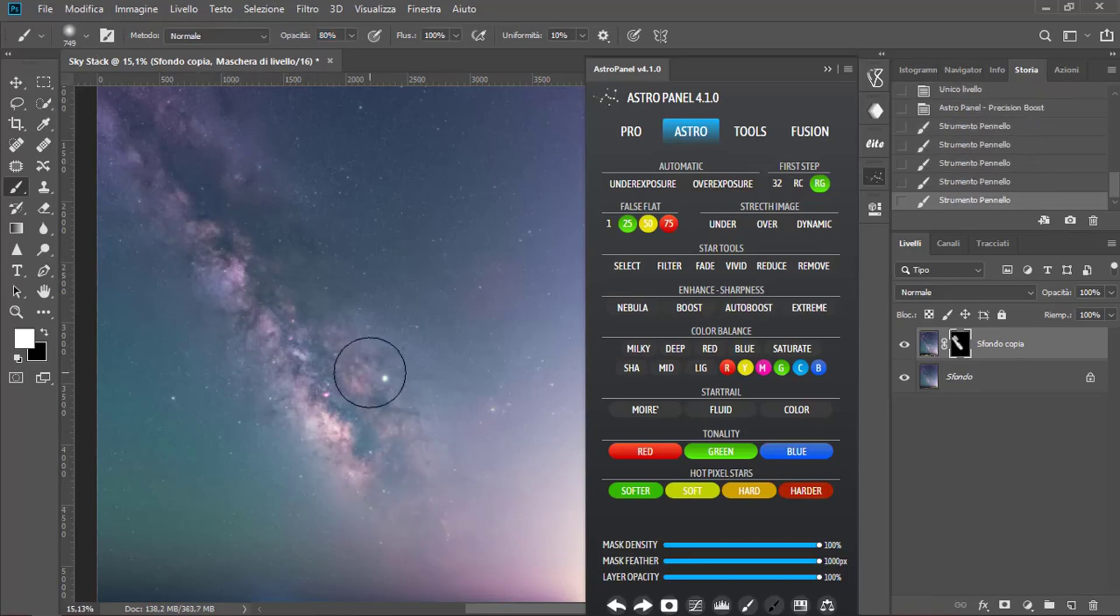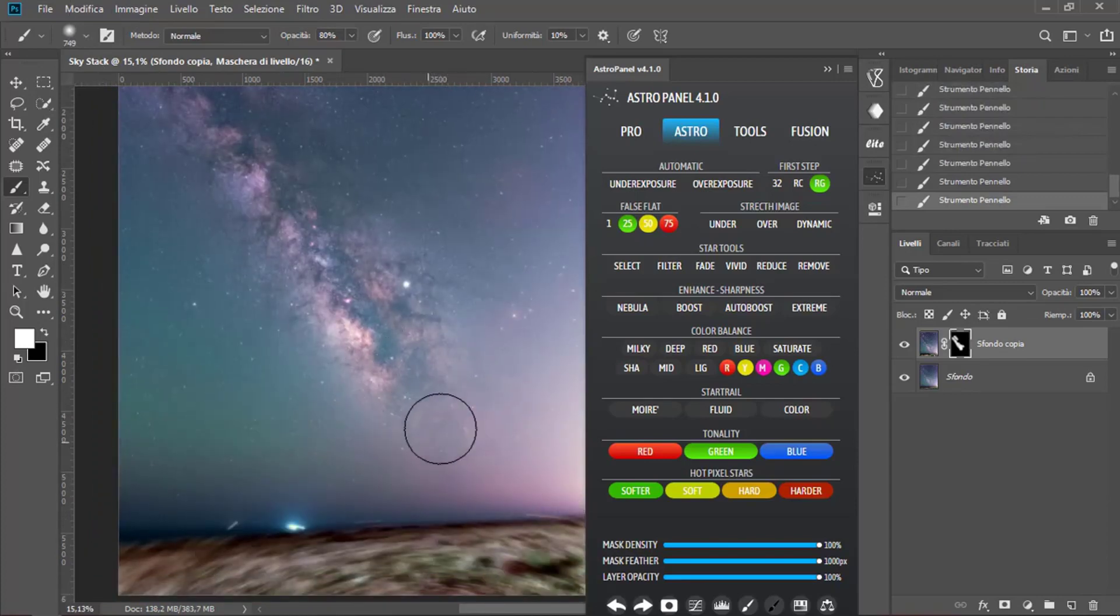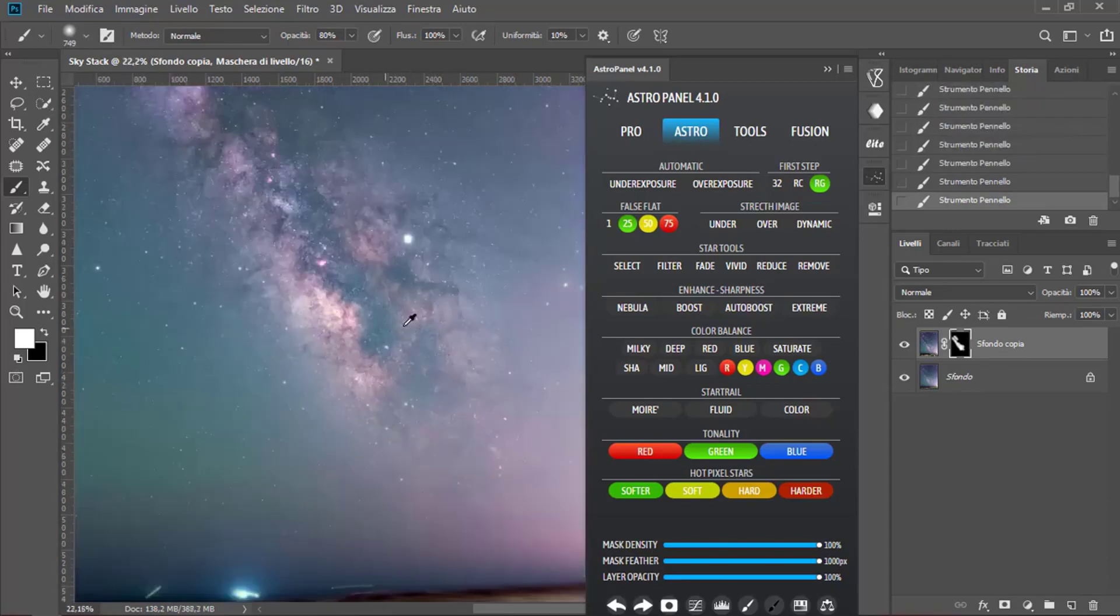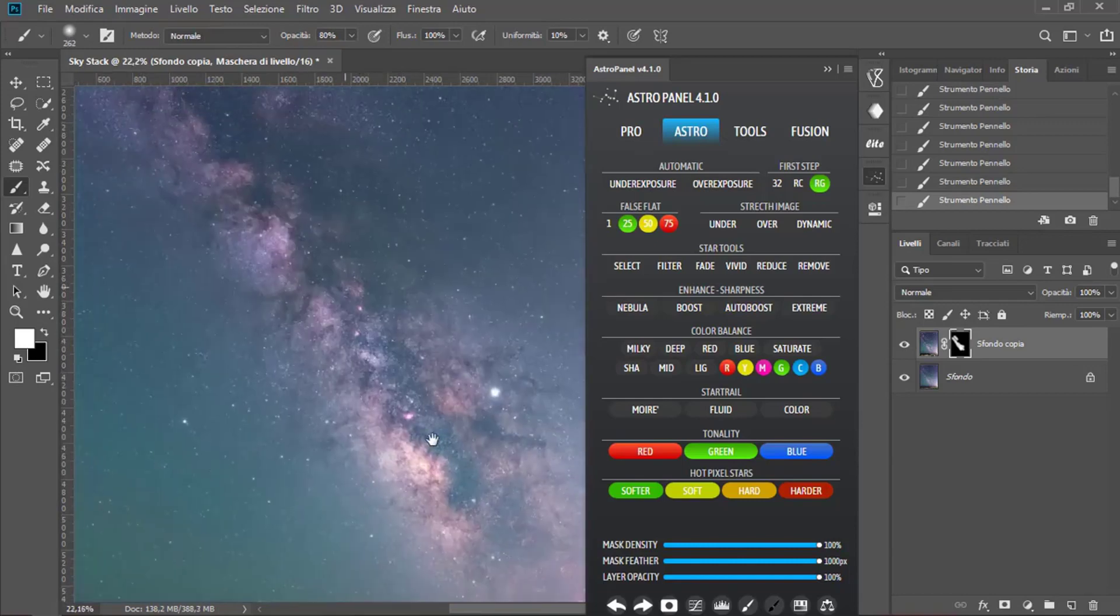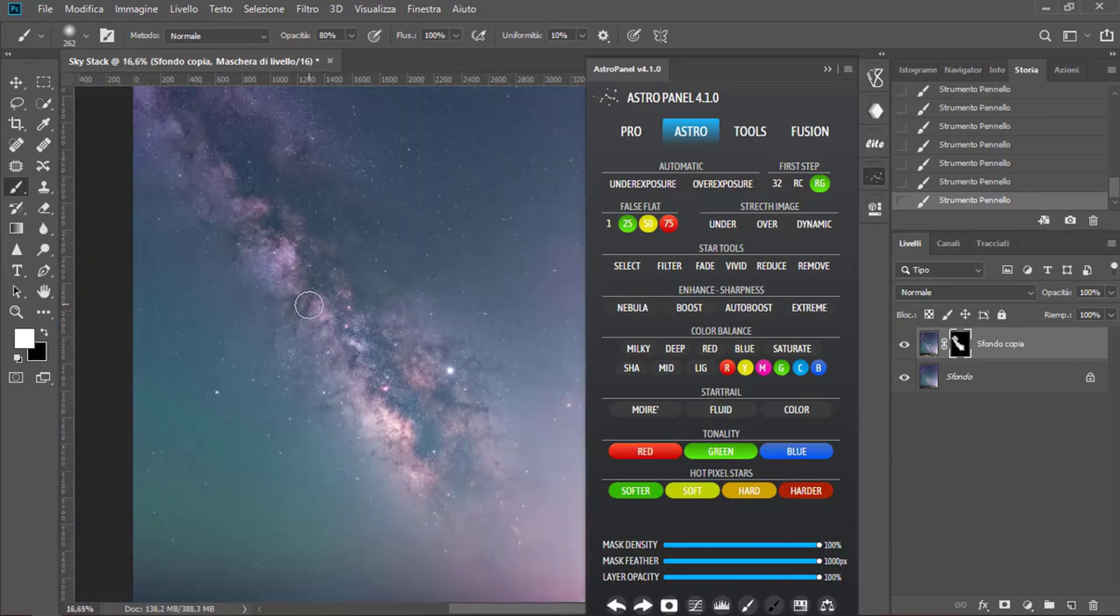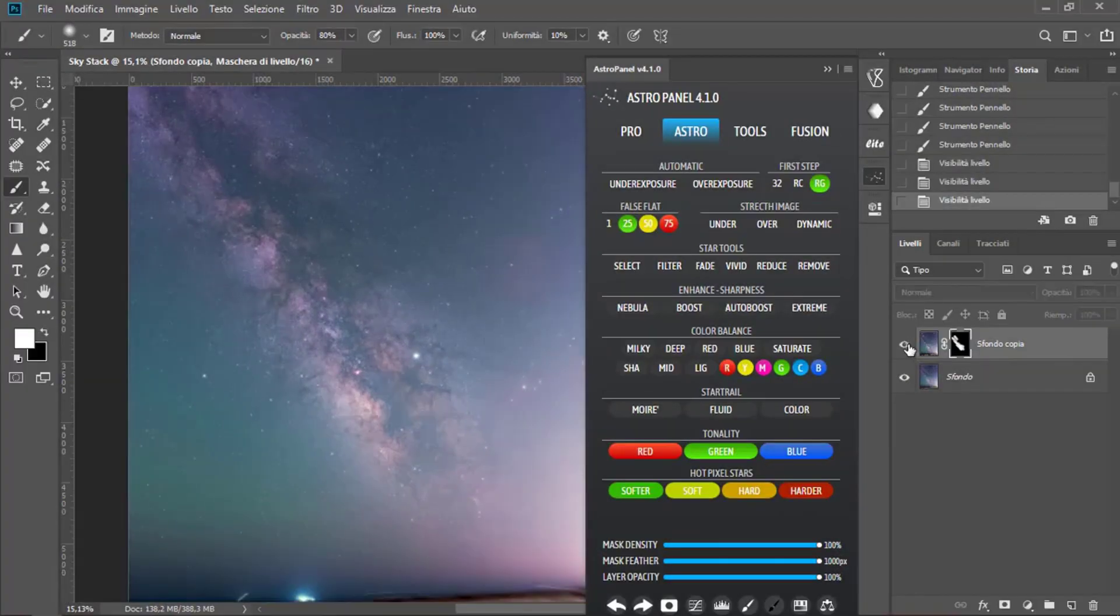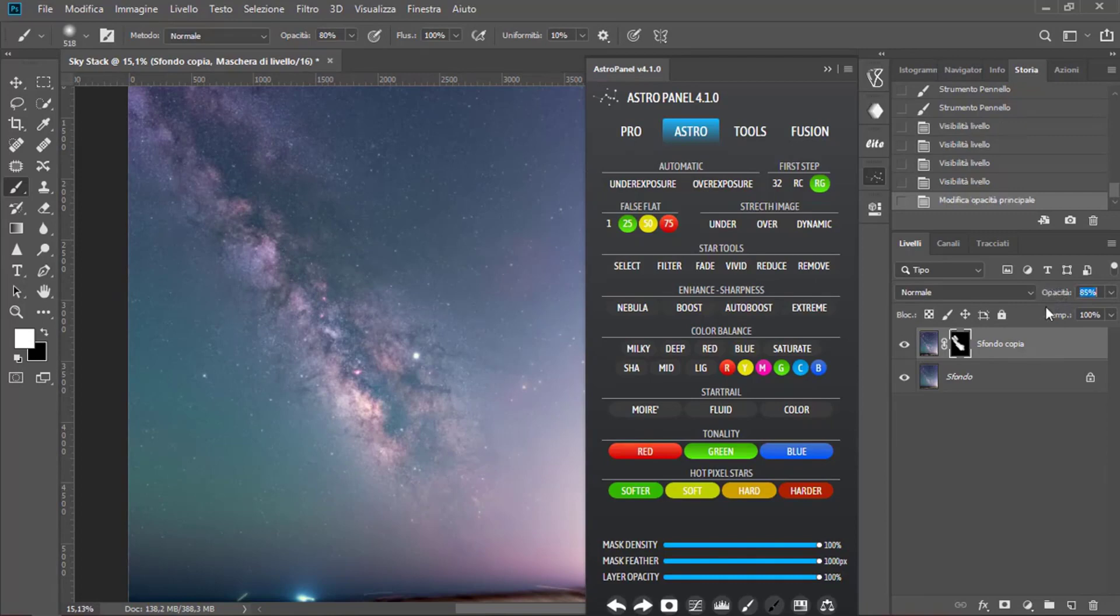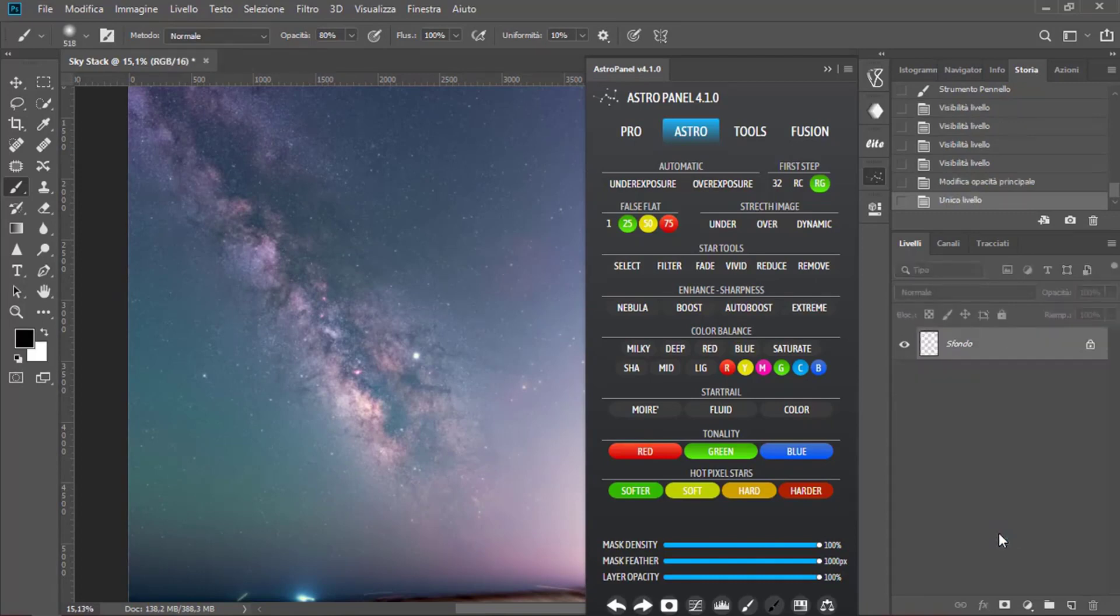This is an offset. You don't have to be perfect because we'll fix it later. Now we can also downgrade a little bit of opacity and then we have to merge all the levels.